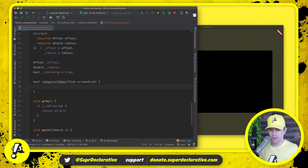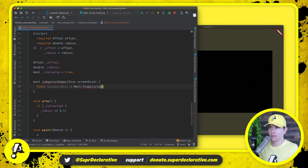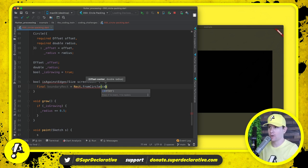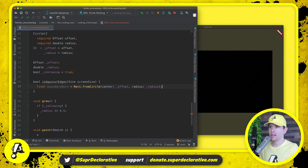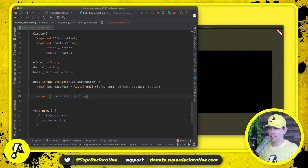To make that calculation easier, we'll get a boundary rect equal to Rect.fromCircle with center offset and radius. Now we know our bounding box and can compare it to the screen. This is a composite condition: if boundary rect dot left is less than or equal to zero, or boundary rect dot top is less than or equal to zero, or boundary rect dot right is greater than or equal to screen size dot width, or boundary rect dot bottom is greater than or equal to screen size dot height — we've exceeded the available space.